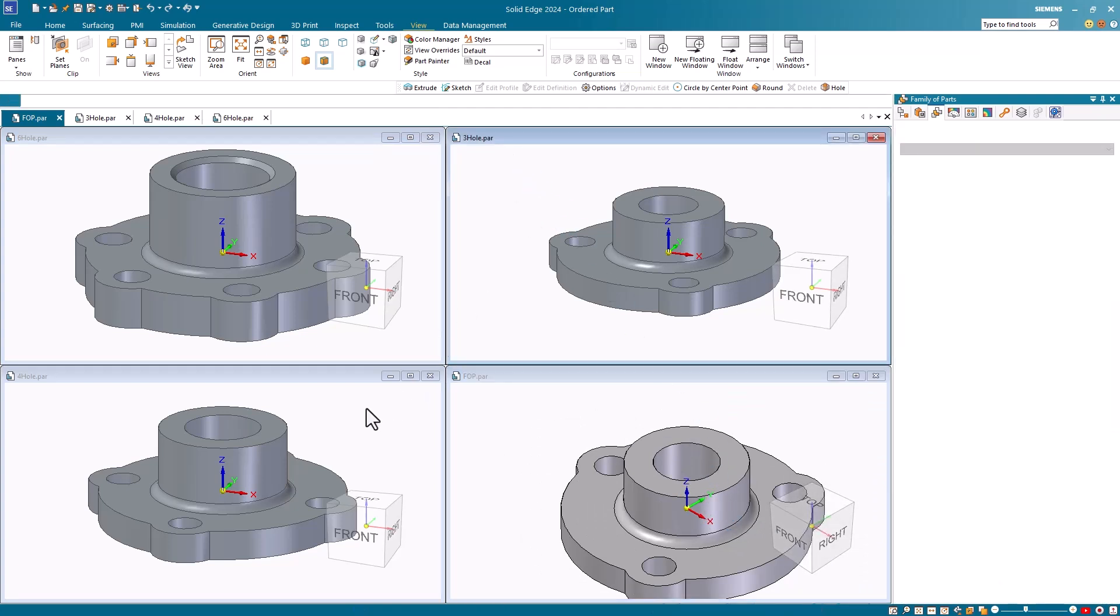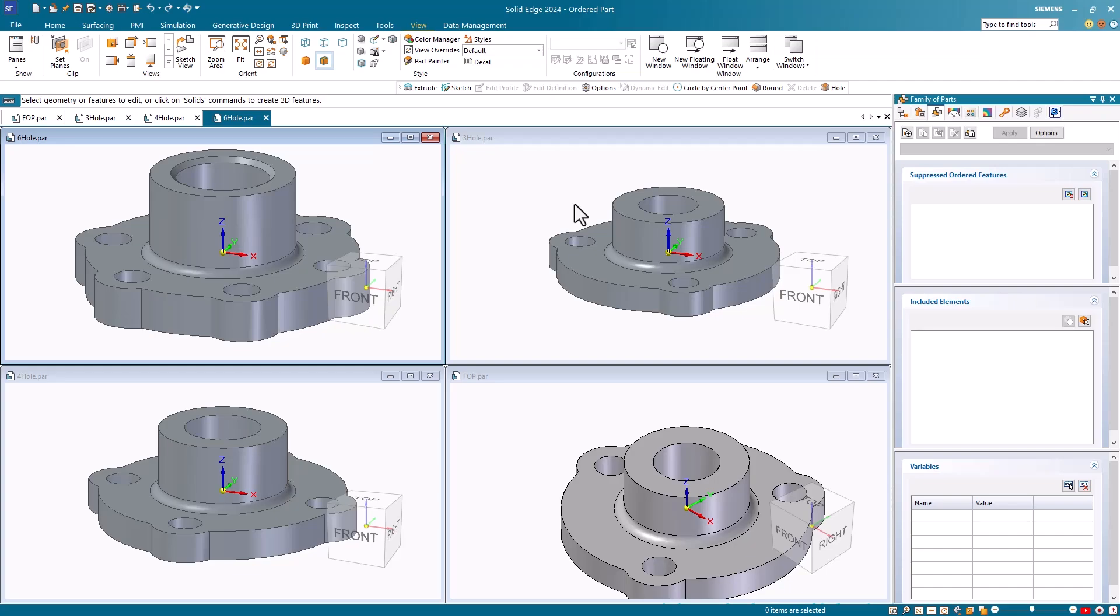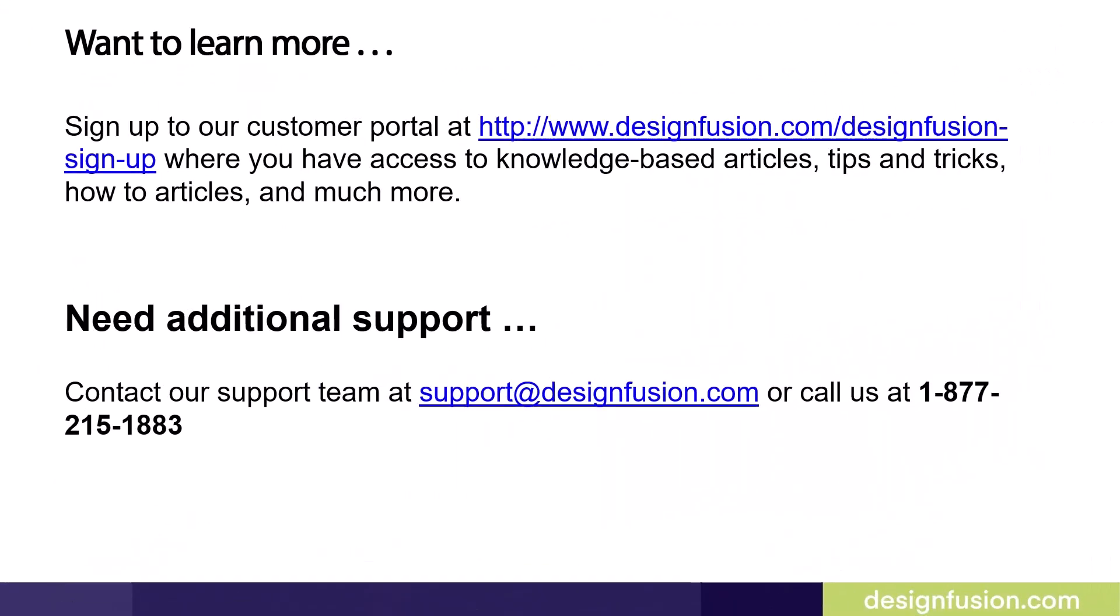In the part two of this blog series, we'll look at how to use the members in assemblies. Want to learn more? Sign up to our customer portal at the website listed here, where you have access to knowledge-based articles, tips and tricks, how-to articles, and much more.